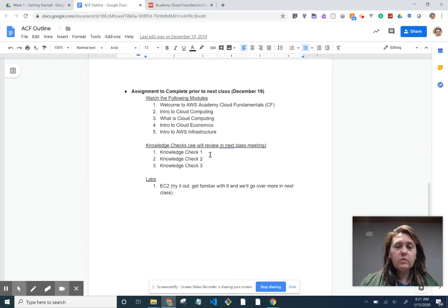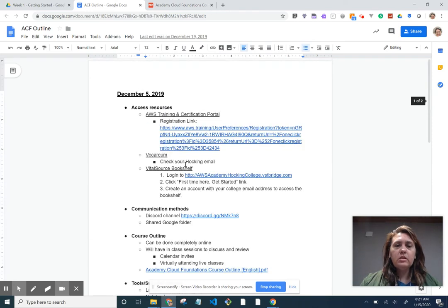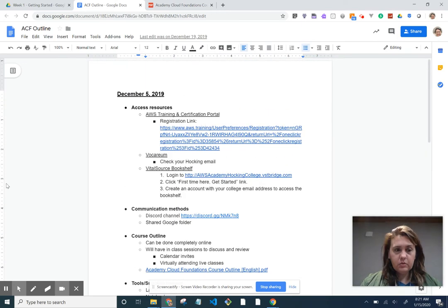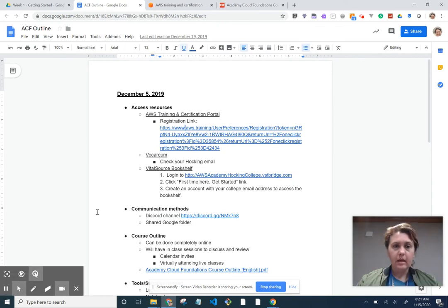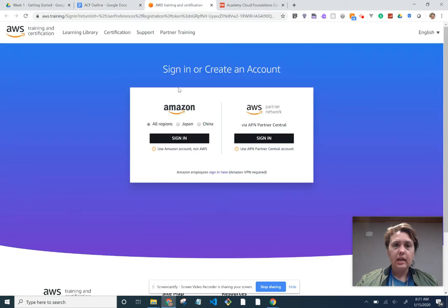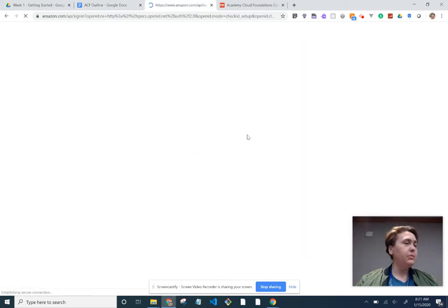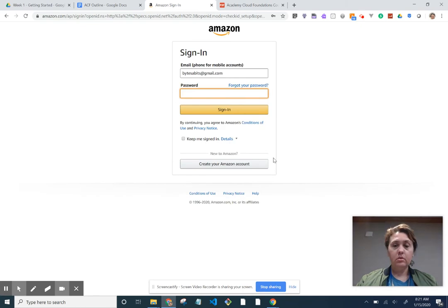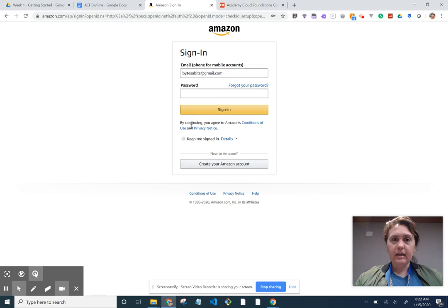So what the assignment was from day one was to watch the following modules. I'm going to pause right here and get to this modules. Okay, I'm back. What I did was click on this link right here, registration link, and go ahead and sign in.